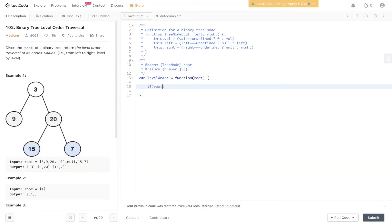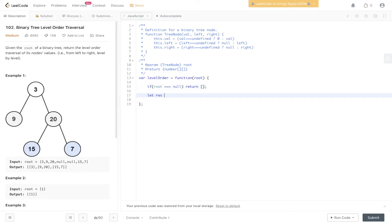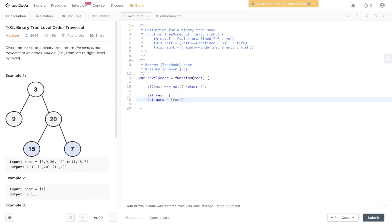So firstly, we need to carry out a null check. So if root is equal to null, then we can return an empty array. Let res equal an empty array. Let queue equal an empty array, and we're going to pass in root.